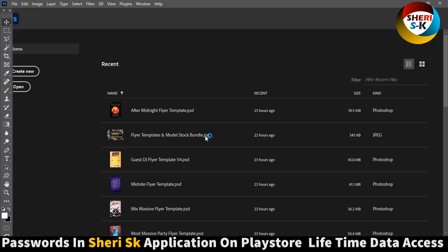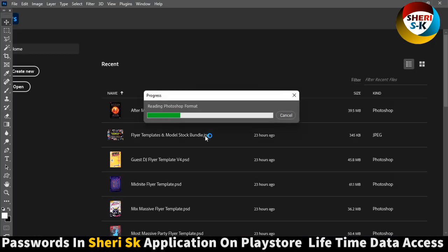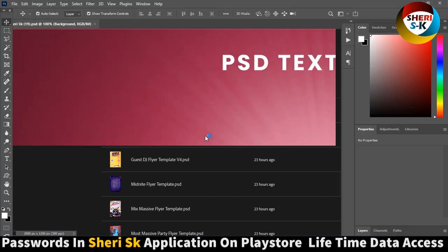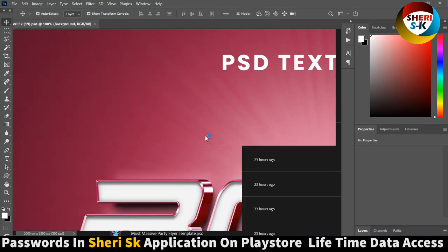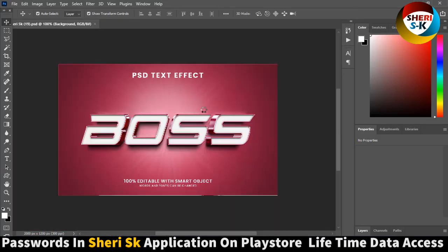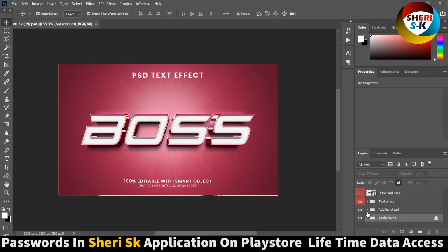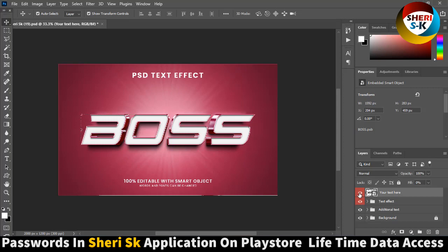Double click here. Reading Photoshop for me, these are my files. Click on here, layer, your text is here. So you click here and write anything.